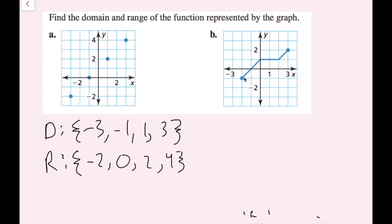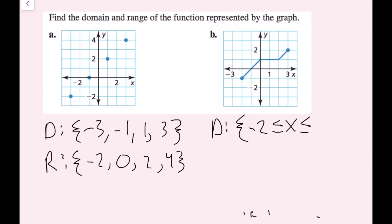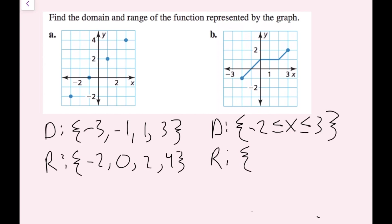For part b, the x values span continuously from negative two to positive three, so I'll write a compound inequality for the domain: −2 ≤ x ≤ 3. This tells me all possible x input values for this graph. For the range, my lowest y value is negative one and my highest is two, including both endpoints, so: −1 ≤ y ≤ 2. Remember, domain refers to x values and range refers to y values.